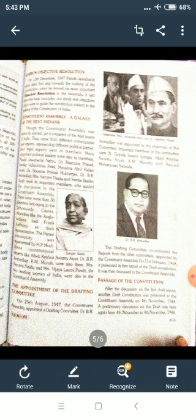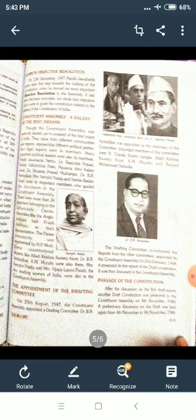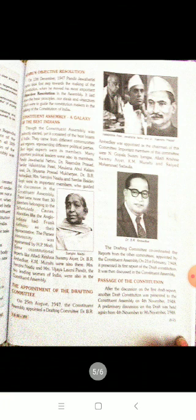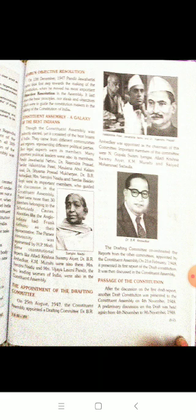Nehru's Objective Resolution: On 13th December 1947, Pandit Jawaharlal Nehru took a first step towards the making of the constitution when he moved his important Objective Resolution in the assembly. It laid down the basic principles, ideals, and objectives which were to guide the constitution makers. Unhone apna sankalp — constitution banane ke liye — assembly mein pesh kiya, jisme hamara uddeshy, adarsh aur lakshya kya hona chahiye yeh pesh kiya.